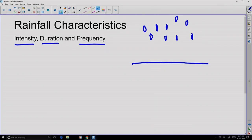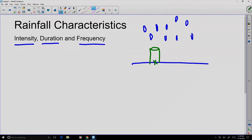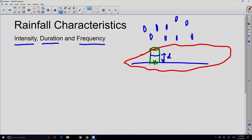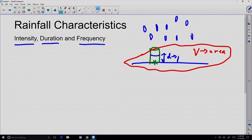One way is to assign the rainfall to a point in space. We might create a gauge there — some sort of catch that we allow to fill up — and measure the amount of rainfall by a depth associated with that one point. Or we might associate rainfall with an entire area, in which case we calculate the entire volume of rain as it fills up over that area.